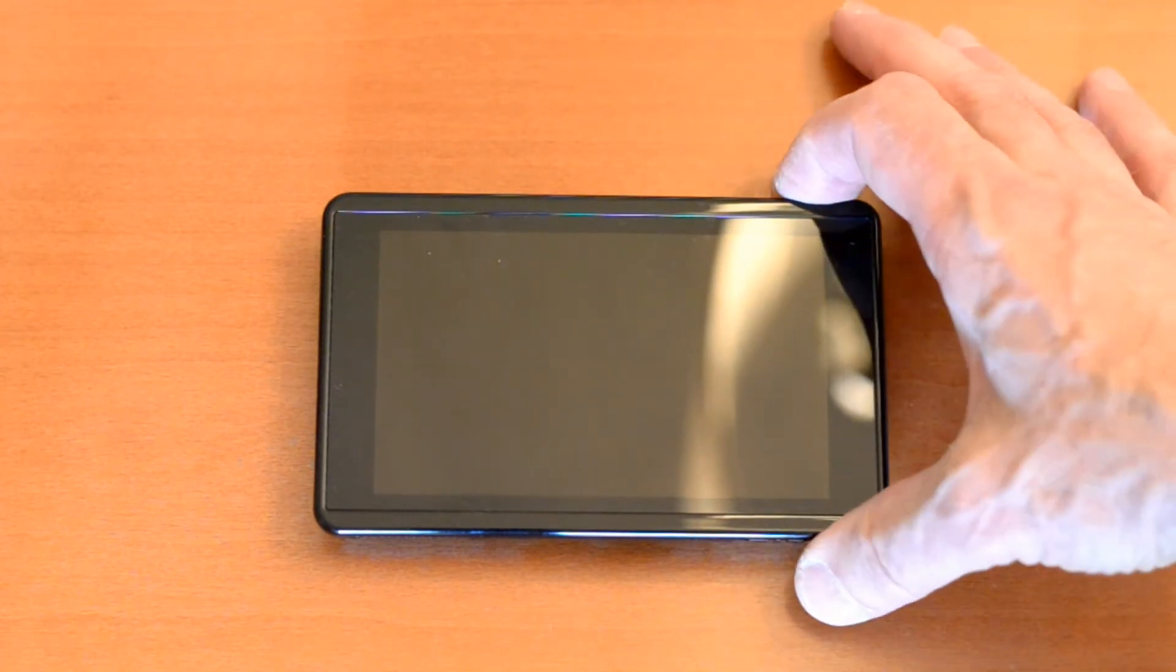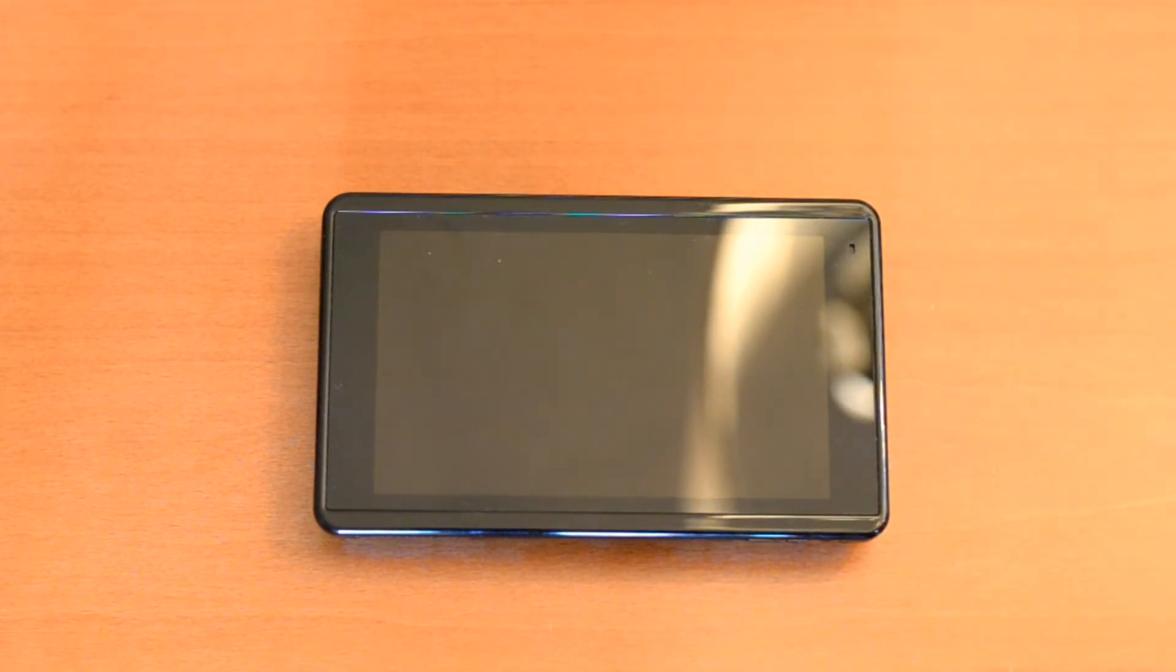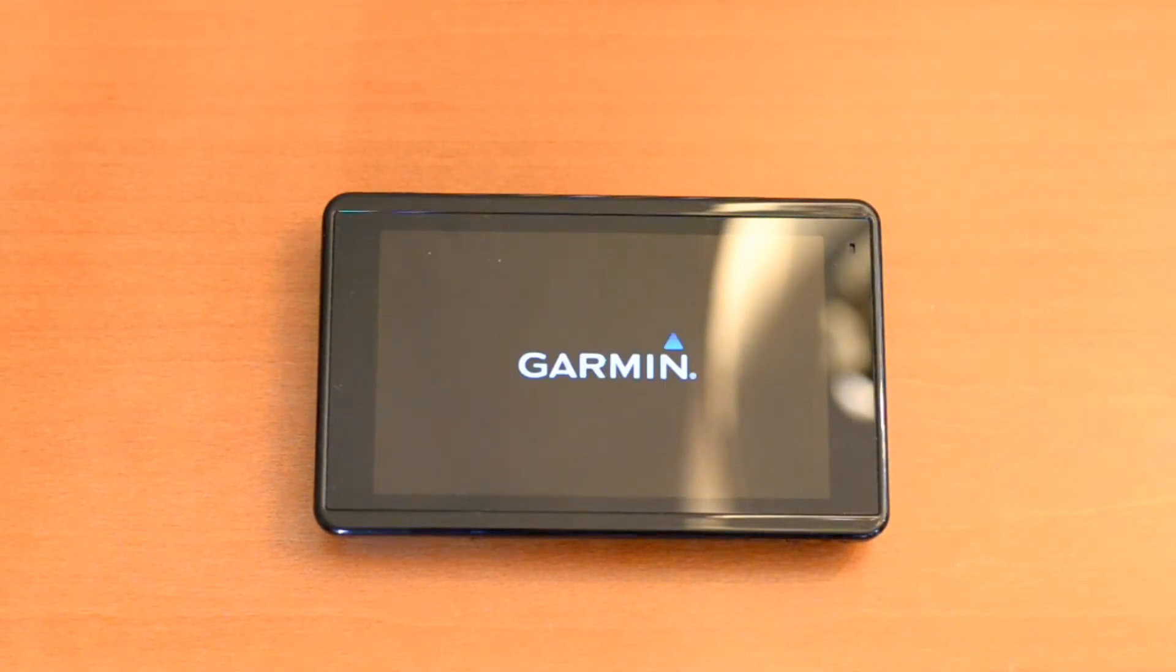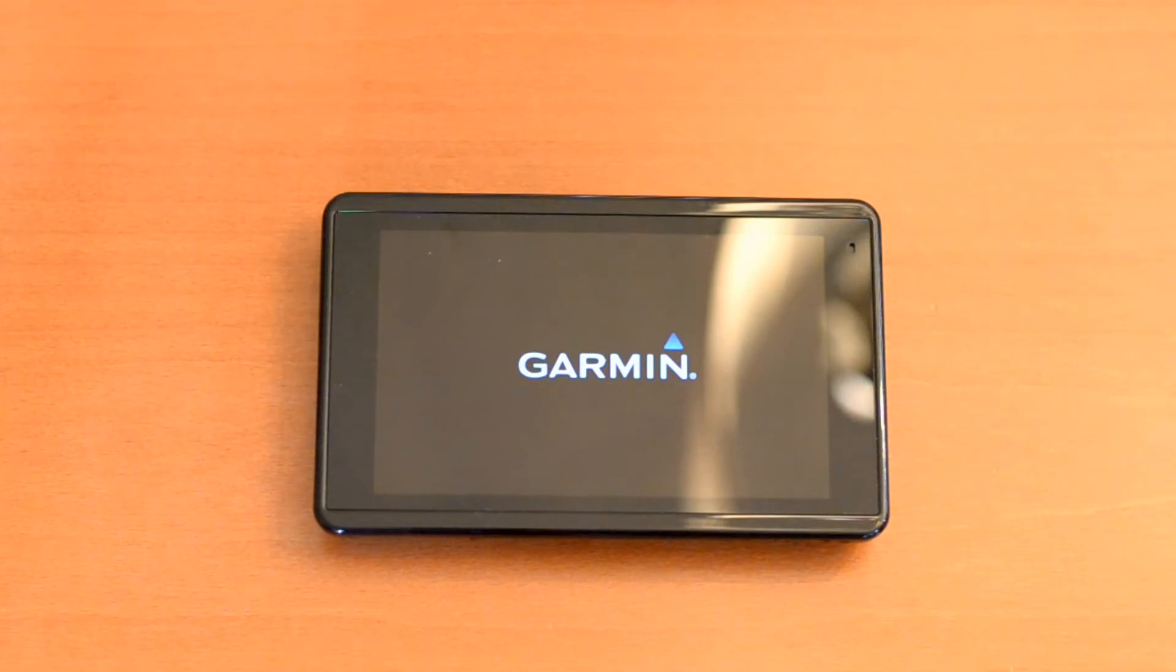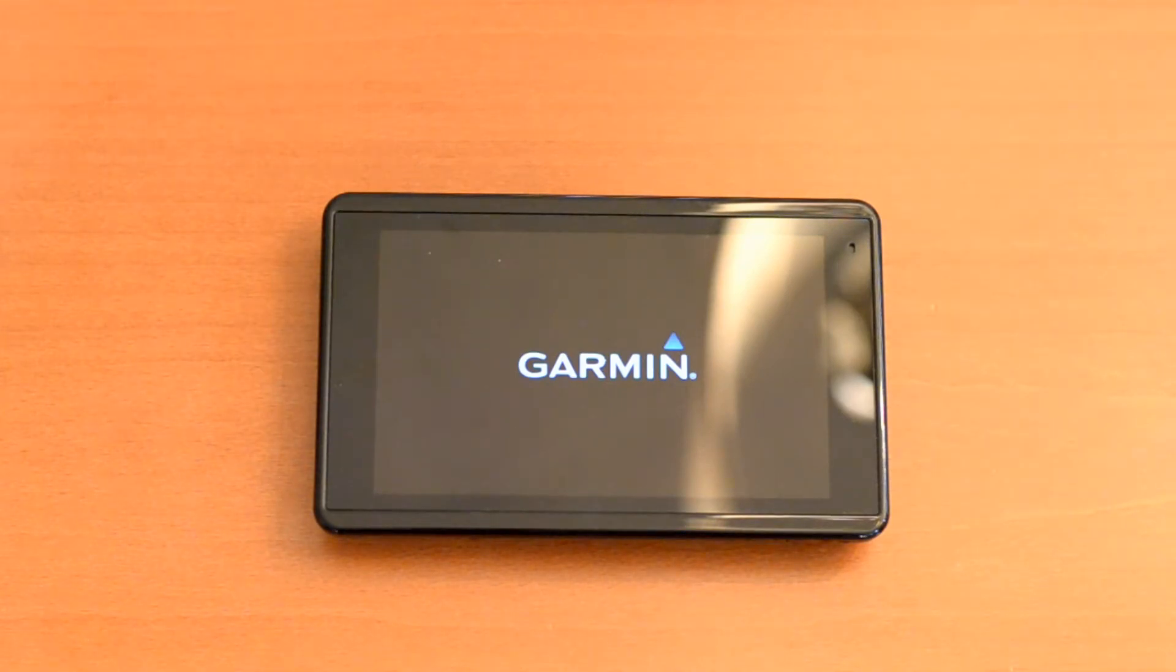This is my Garmin Aera 660 aviation GPS, which normally lives in the plane, but today it's here in the workshop so I can install some user waypoints.